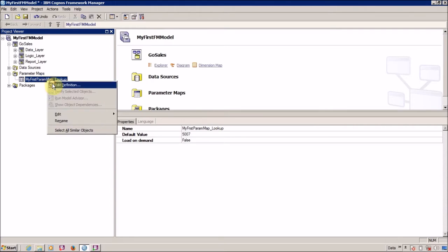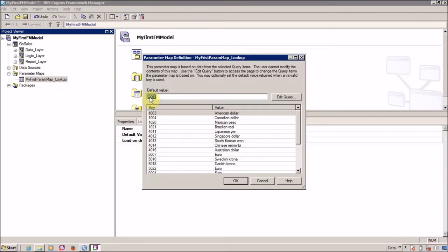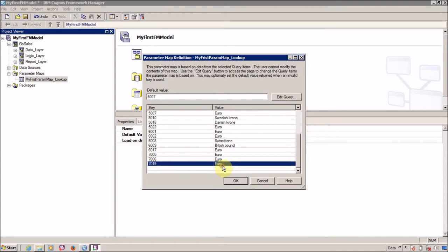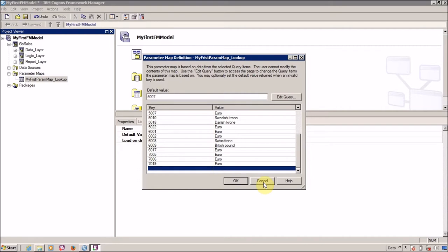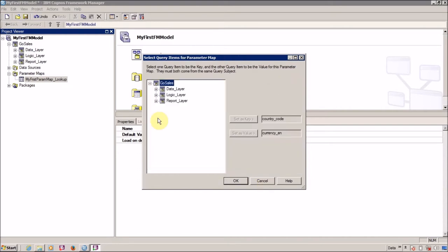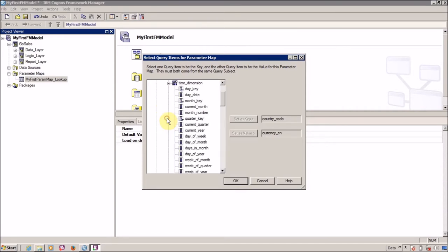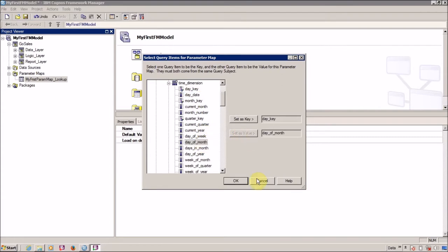You can edit it - click 'Edit Definition' and then you can edit the query. If you want something else, for example a time dimension or time lookup, you can set as a key and day date or day of month as a value.